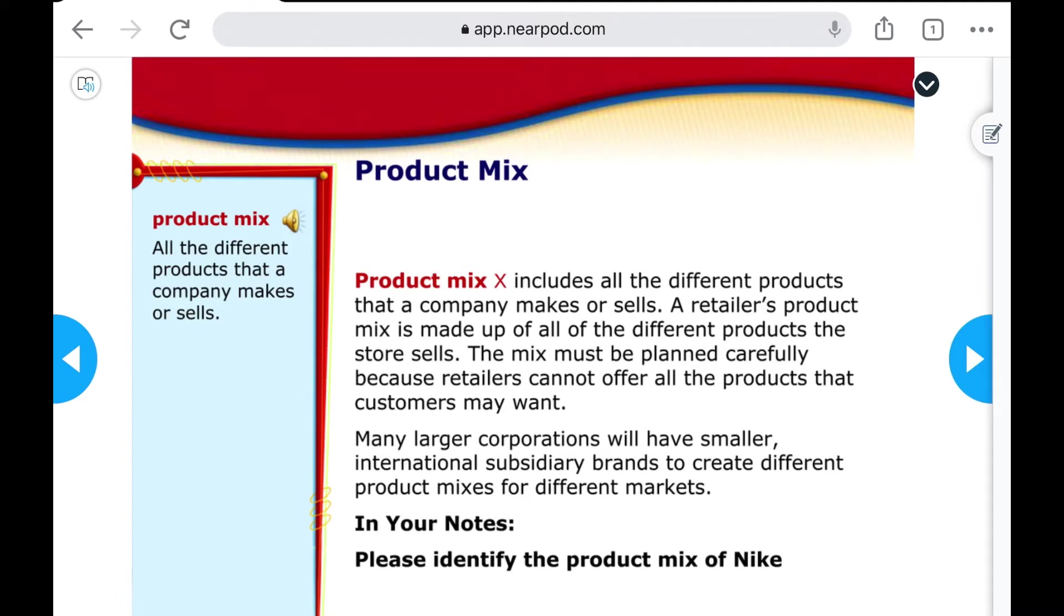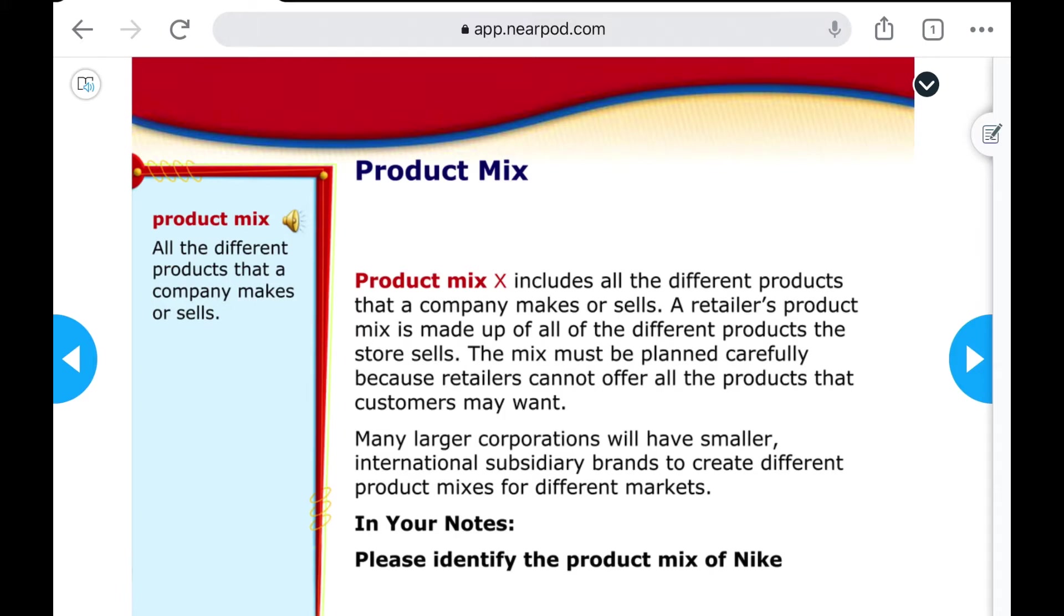We could also have a separate slide that is a video of us talking about what we want them to take notes on, but this is somewhat traditional in the sense that I'm just saying please identify the product mix of Nike.